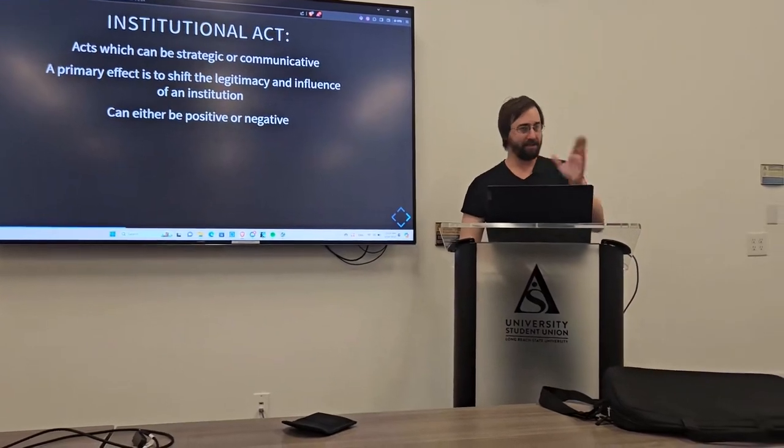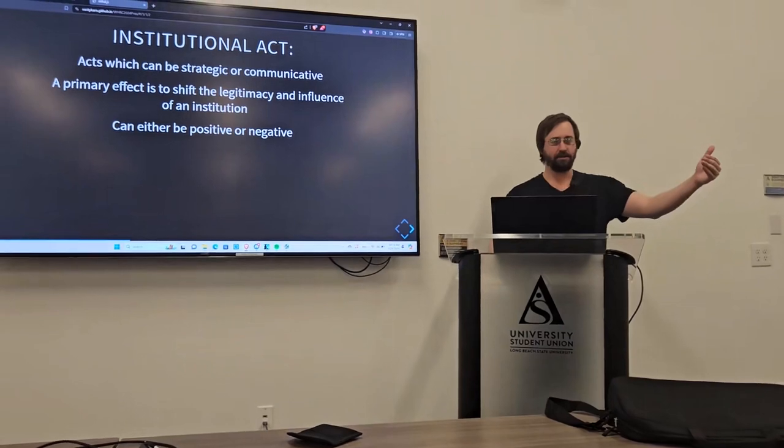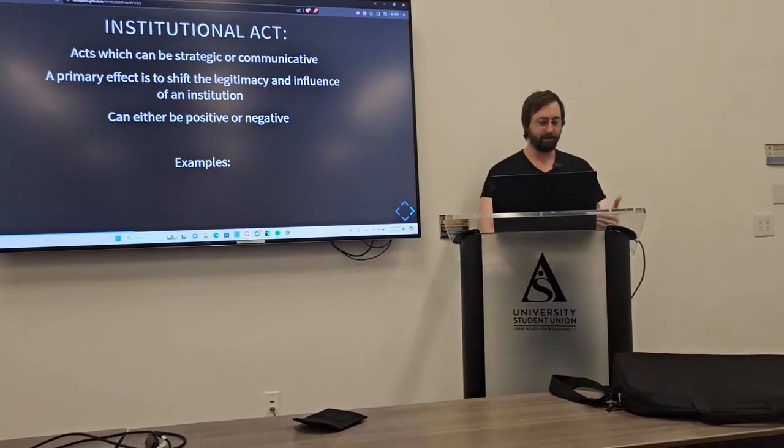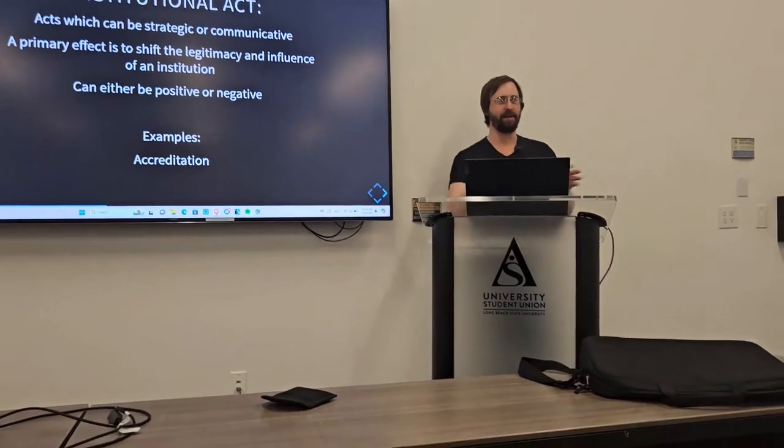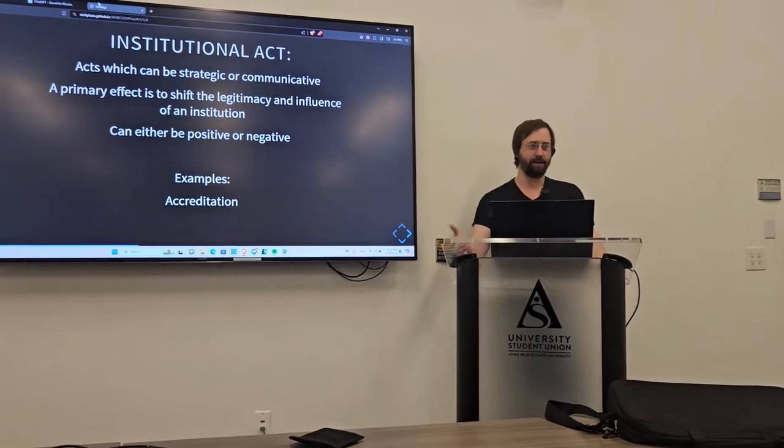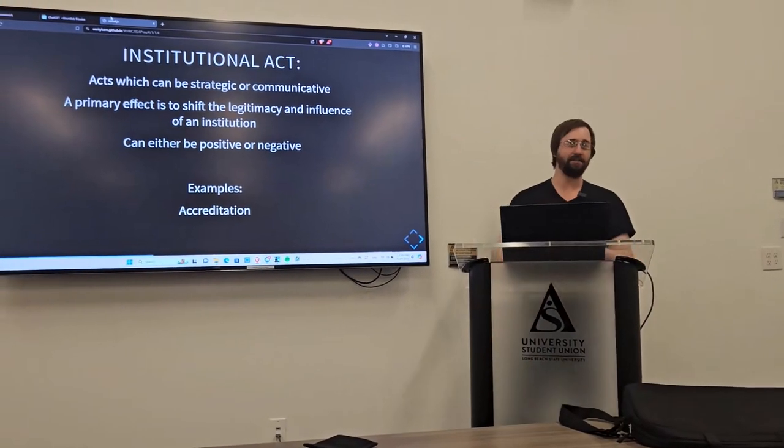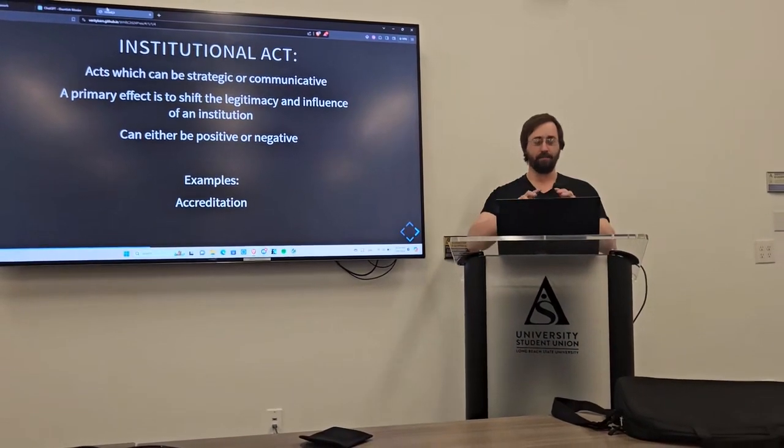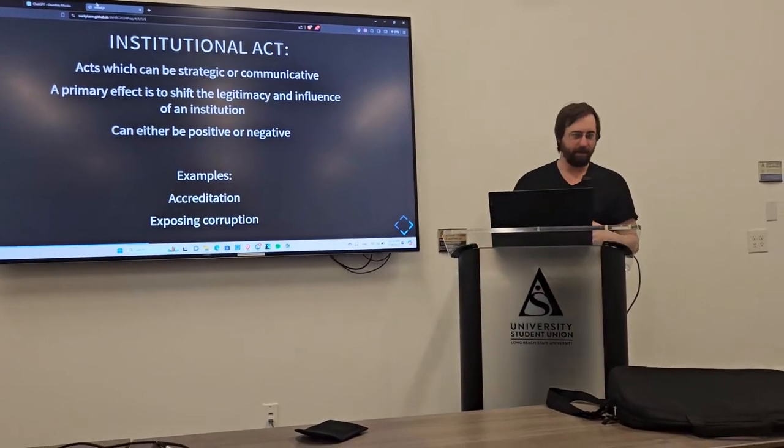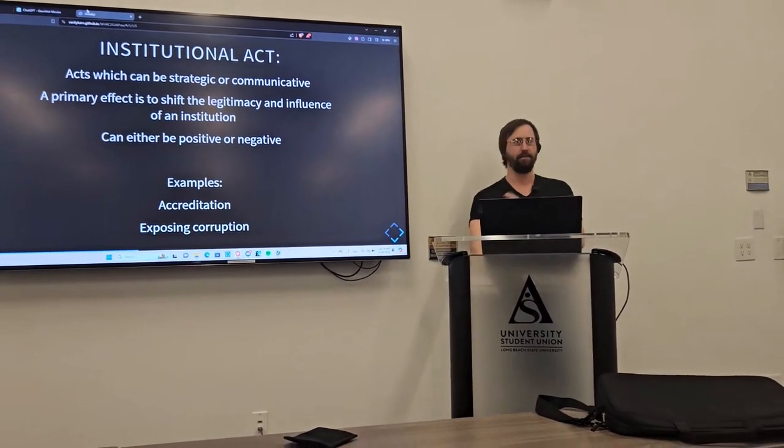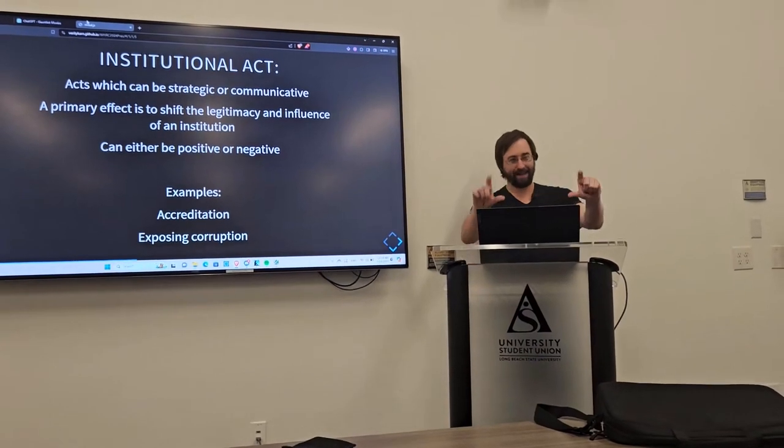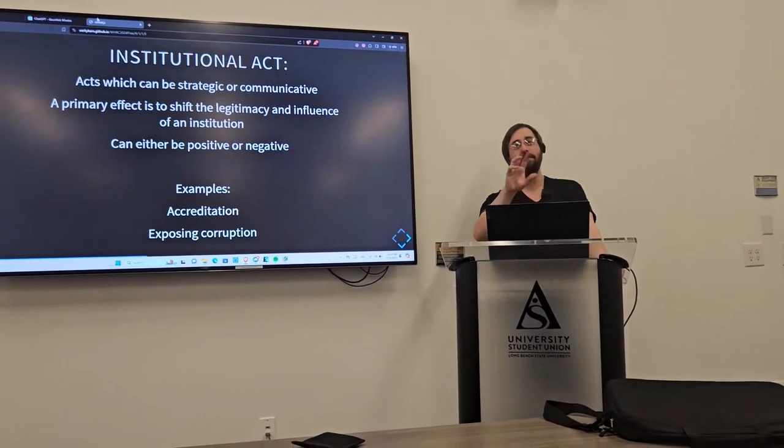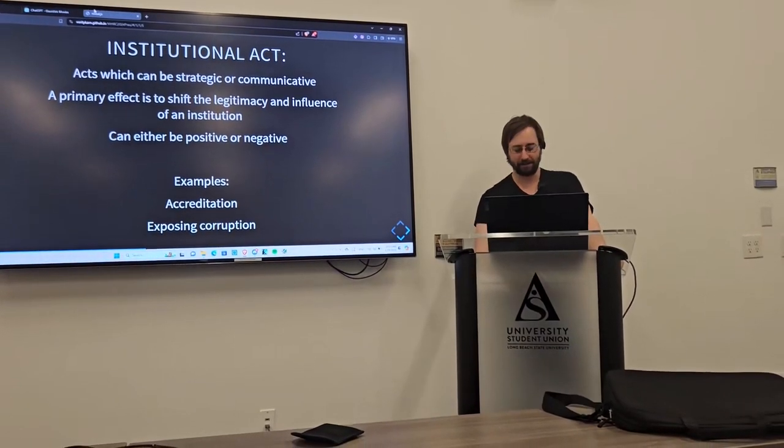So, this could be either positive or negative in that you can give an institution legitimacy or remove legitimacy from it. So, for some examples, education accreditation is probably the foundational institutional act of most universities. You get accredited that communicates to people that this is a place you can go and get education. Another one is exposing corruption. Again, that could be positive, could be negative, but the general idea is that you are, at the base, changing the legitimacy of how people view that institution.